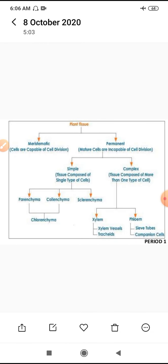Now, next — Classification of Permanent Tissue. How is permanent tissue classified? There are two types. One is called Simple Permanent Tissue and the other is Complex Permanent Tissue. What is simple permanent tissue? It is made up of a single type of cell, which is called homogeneous nature of the cell, or homogeneous tissue.